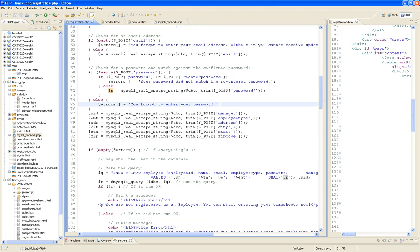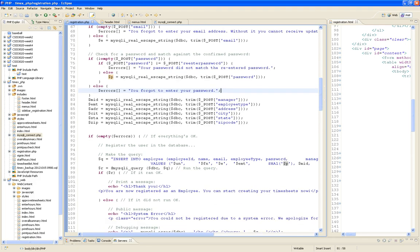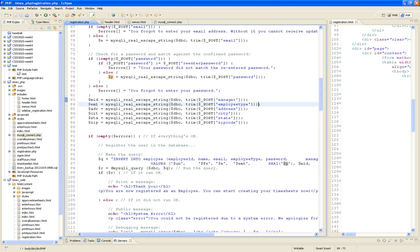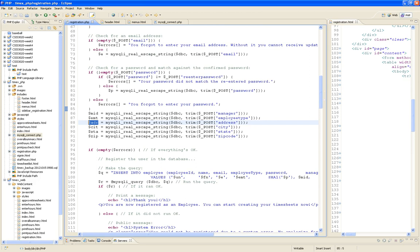At this point you have a whole bunch of PHP variables representing each of the values from the form — cleaned, massaged, and ready to be saved in the database. So the first thing you ask is: if the errors array is empty, that means I went through all validations and didn't find anything wrong. That errors array was initialized as empty; if I never added anything to it during validation, it's still empty — everything is okay.